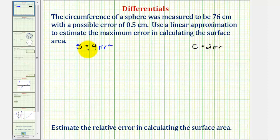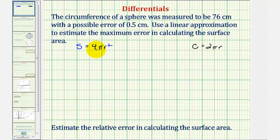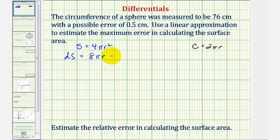Because we're looking for the error in the surface area and we're using a linear approximation, we're going to use differentials to calculate this maximum error. Differential dS would be equal to the derivative of 4πr² with respect to r times dr, which gives us dS = 8πr · dr.